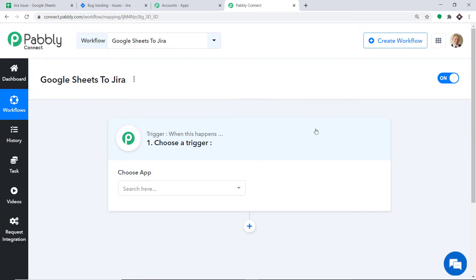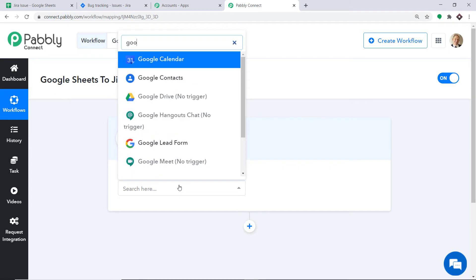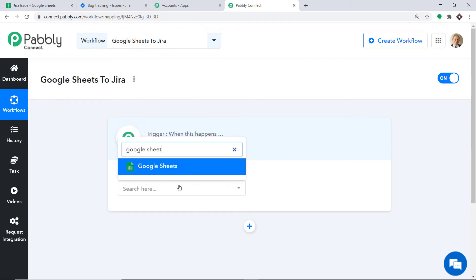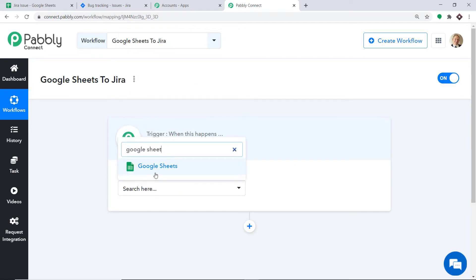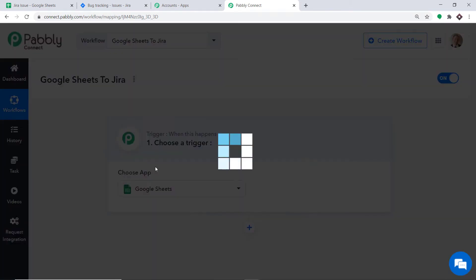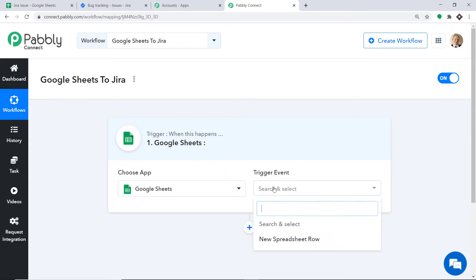When you click on Create, a window appears — this is called the trigger window. In the Choose App field, select Google Sheets, because we want to send the data from Google Sheets. In the trigger event, select New Spreadsheet Row.